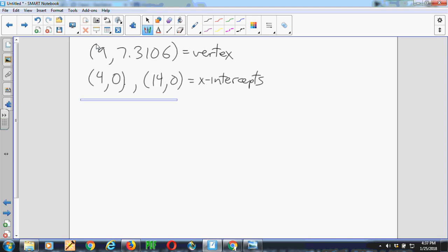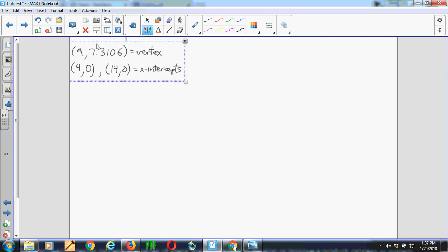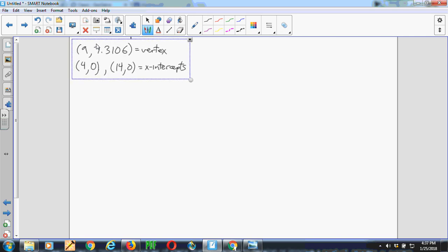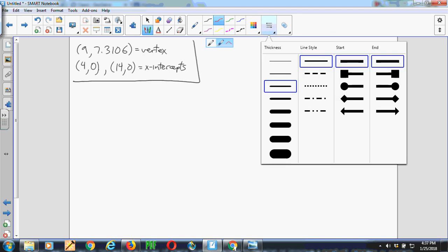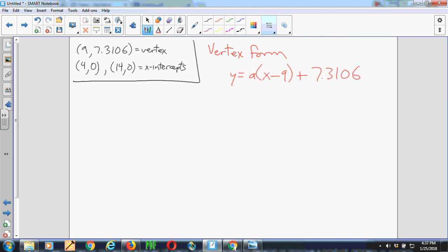I can get an equation using either factored form or vertex form. So to do it in vertex form, I write down the equation y equals a times x minus the x-coordinate of the vertex, which is 9, squared plus the y-coordinate of the vertex. Because that's how you write an equation in vertex form. And then I plug into that equation one of the x-intercepts. I'm going to take the second one, 14, 0.